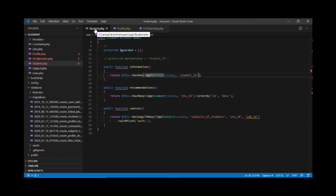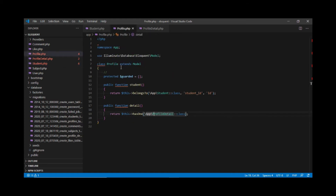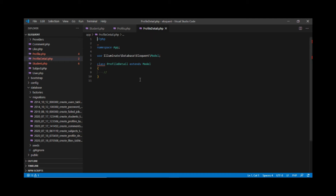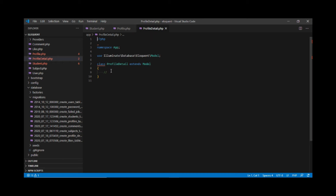We already have a relationship between student and profile — we are calling it 'information' instead of 'profile'. Within the profile model we have defined that profile has one profile detail, and we are using 'detail' over there.